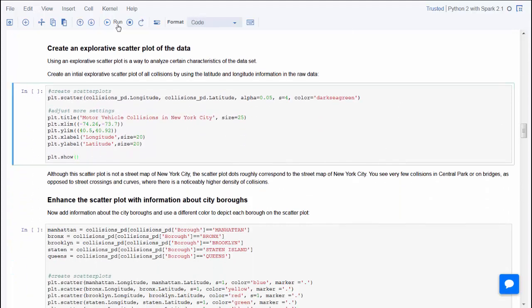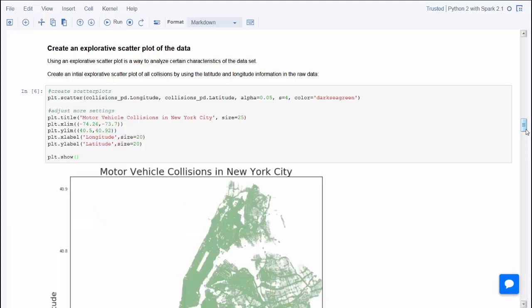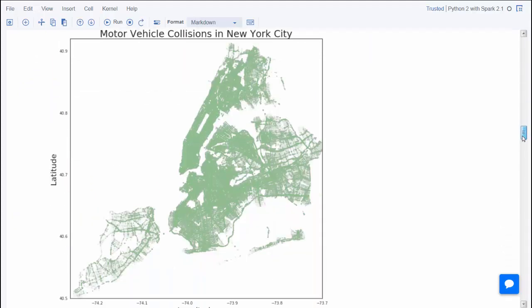This statement creates an initial scatter plot showing the vehicle collisions in New York City using only the latitude and longitude of the data. Even with a base map, the accidents are so prevalent across the New York City area that they effectively plot a pretty complete map of the streets of New York.